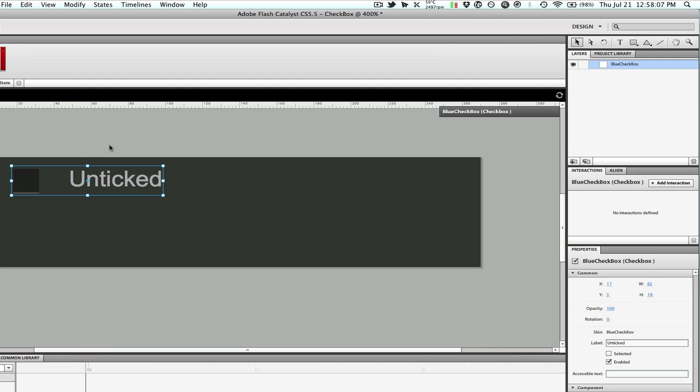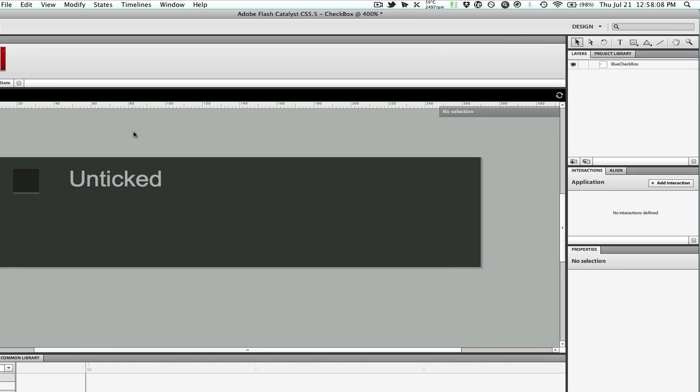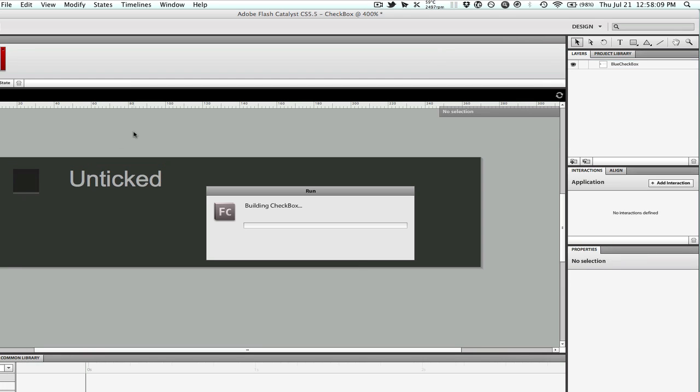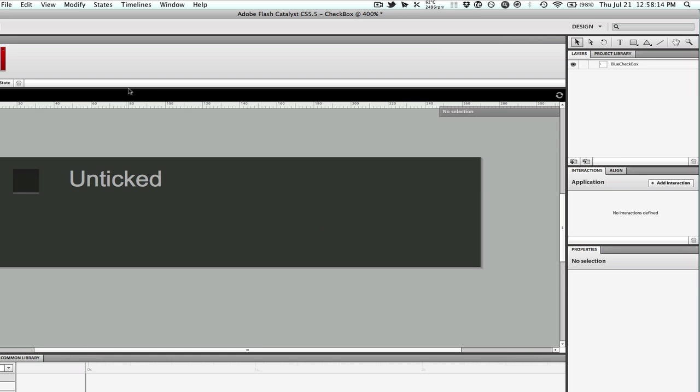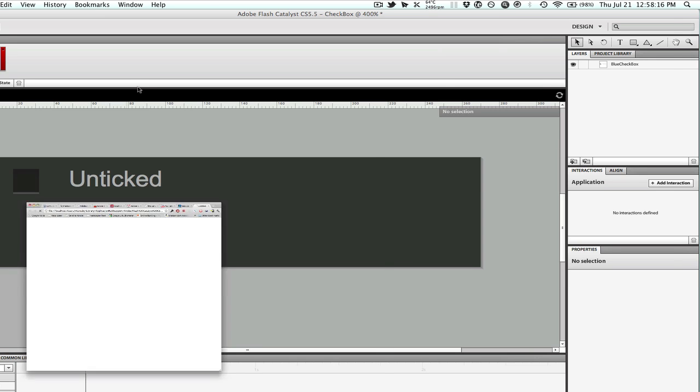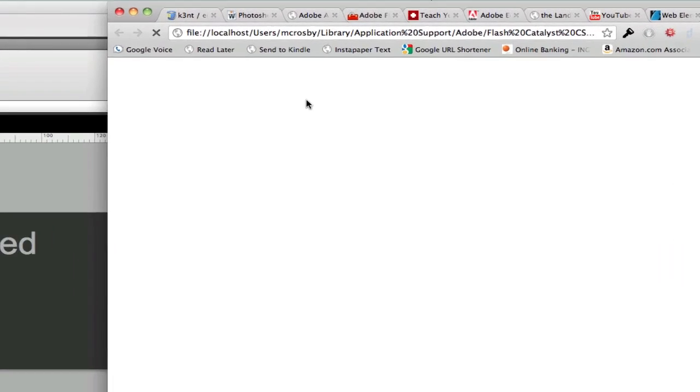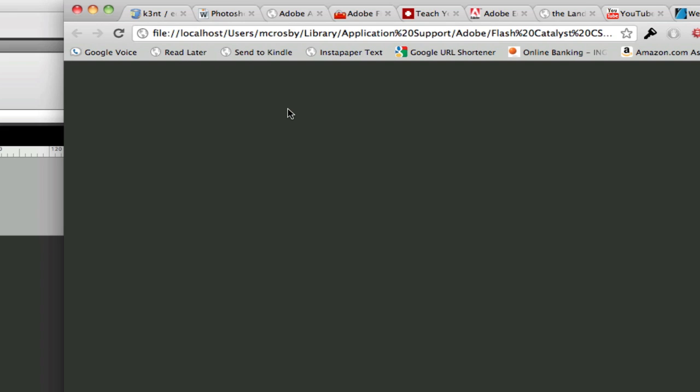Now that we have that, let's go ahead and run this and see how it looks. We have this, if we hover over it we see our hover effect, if we press down there's our selected. Press down again and unselected, and we have our hover back. That looks pretty good.